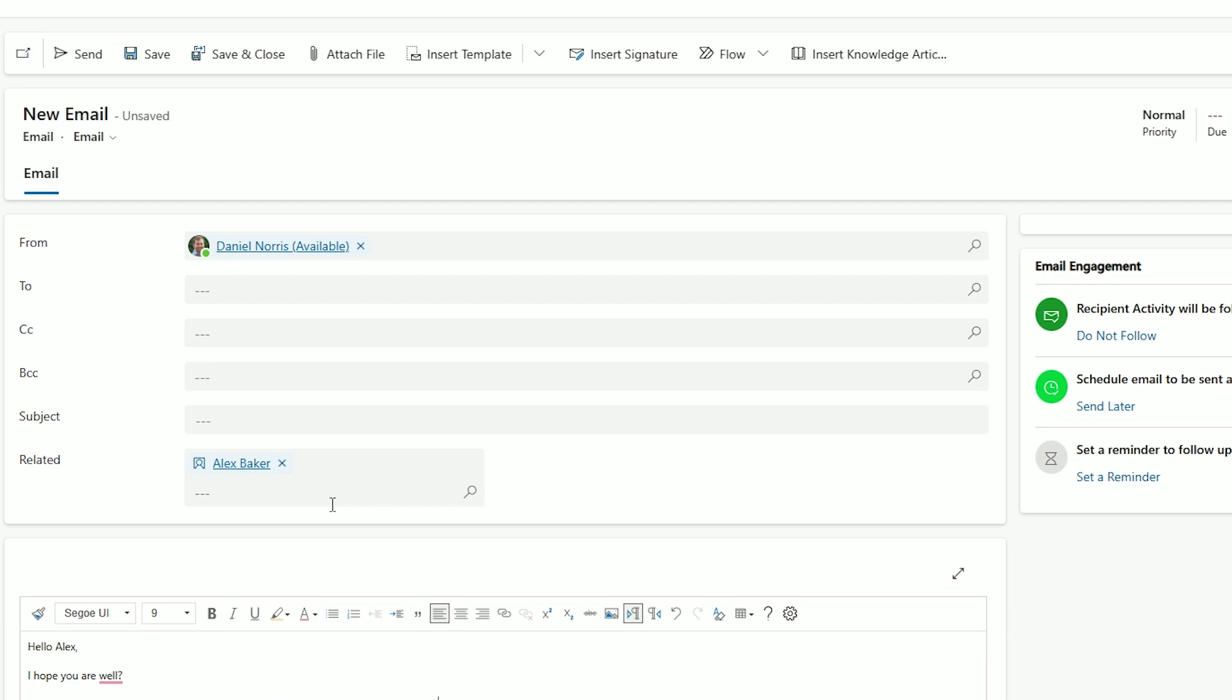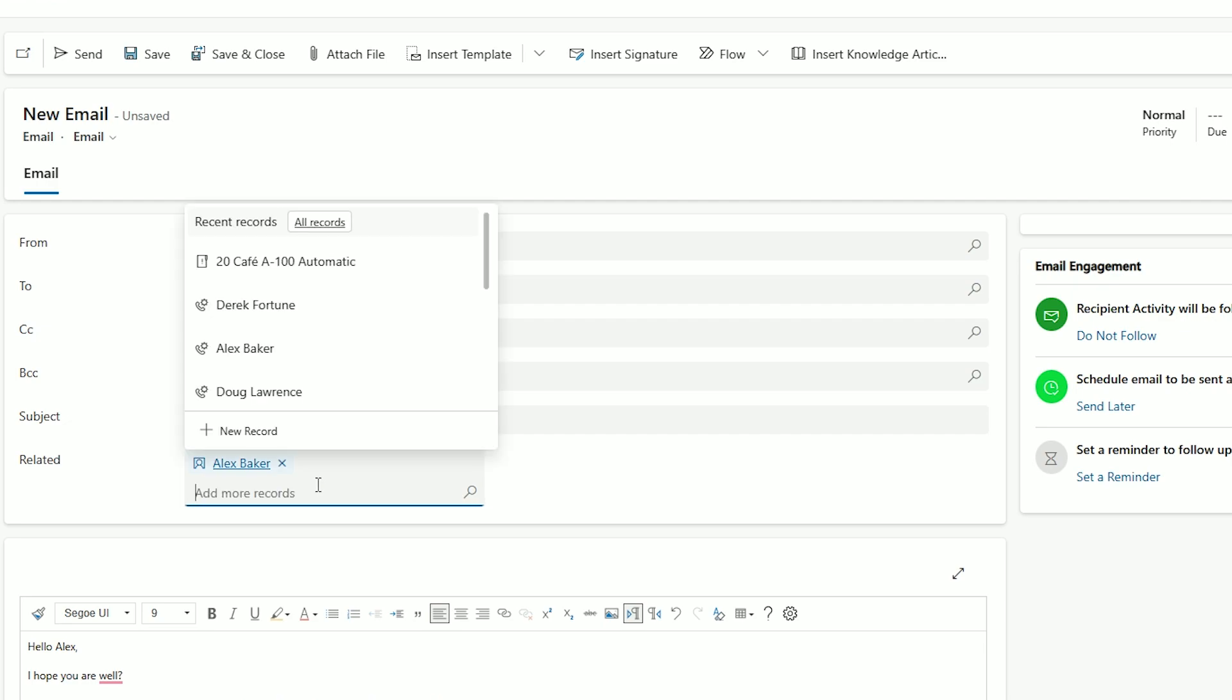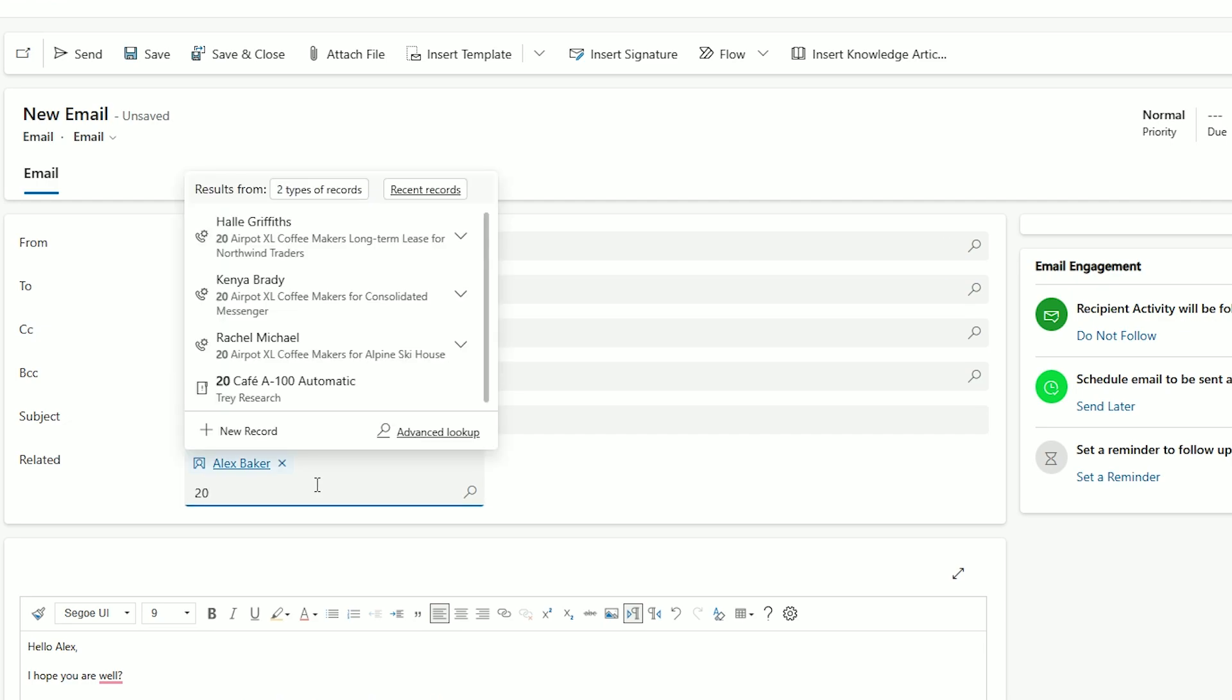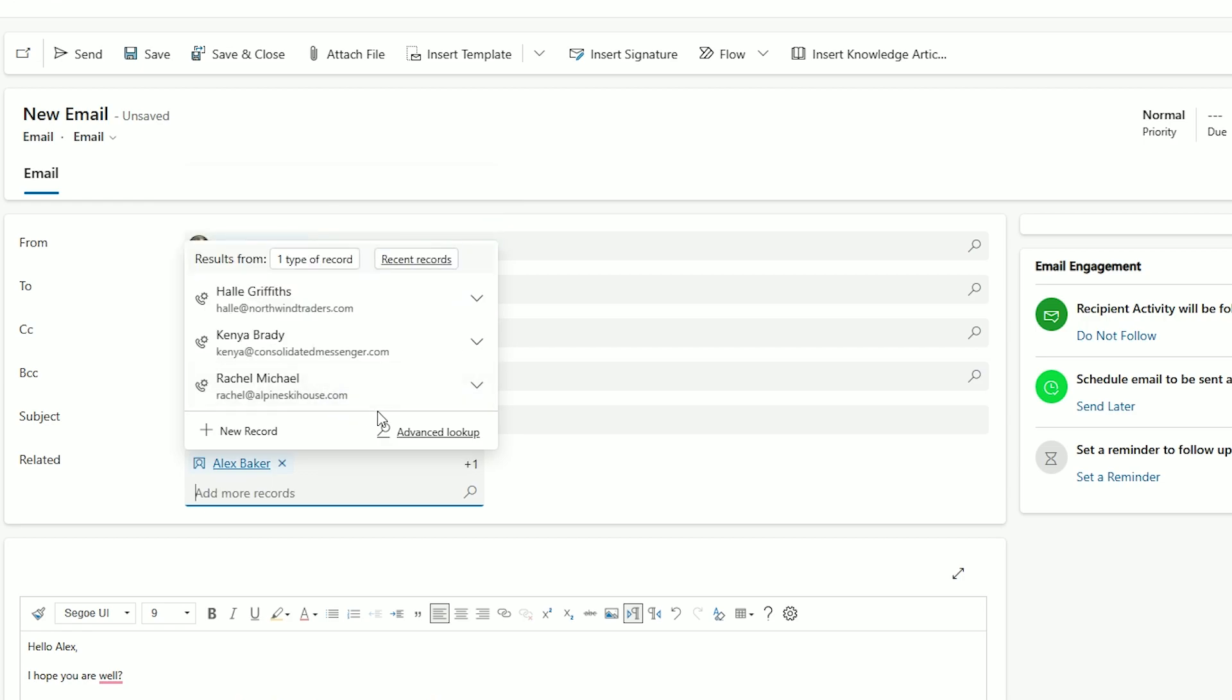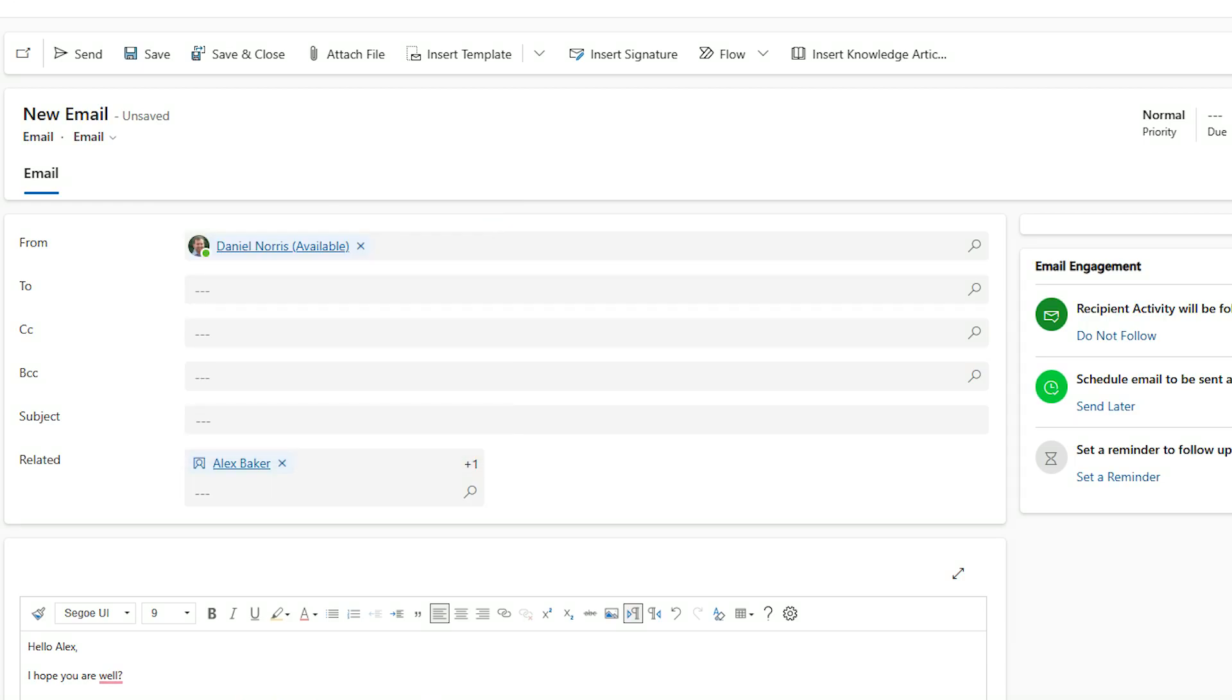Using the new related field we can do just that. Here I can type in an opportunity name to find and select the appropriate opportunity so that we are associating two records with a single activity.